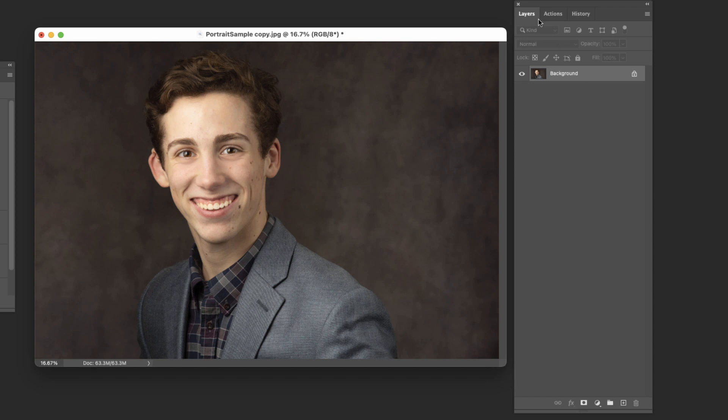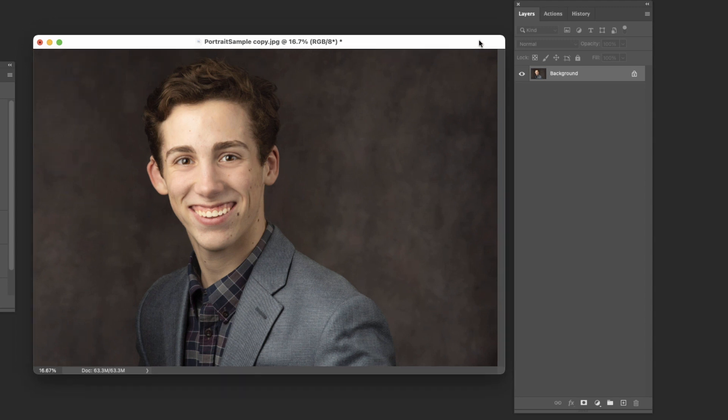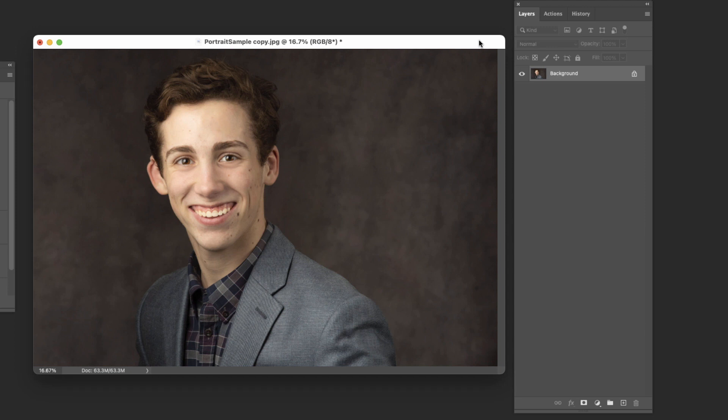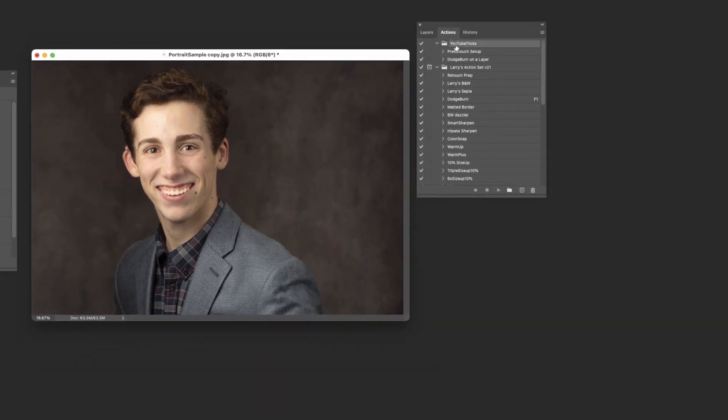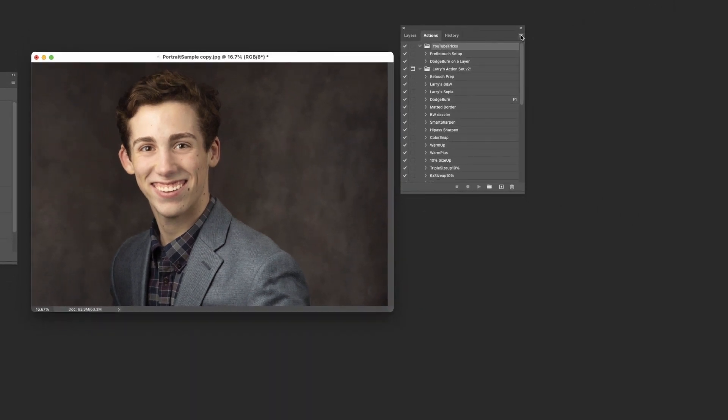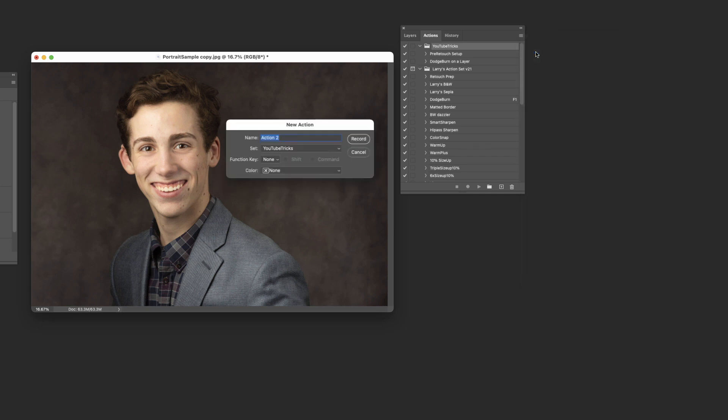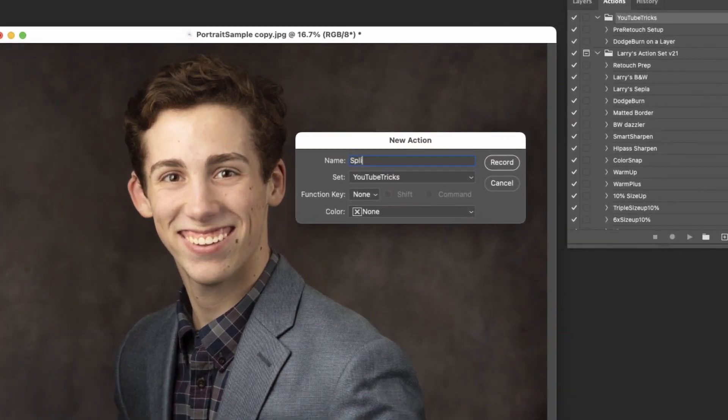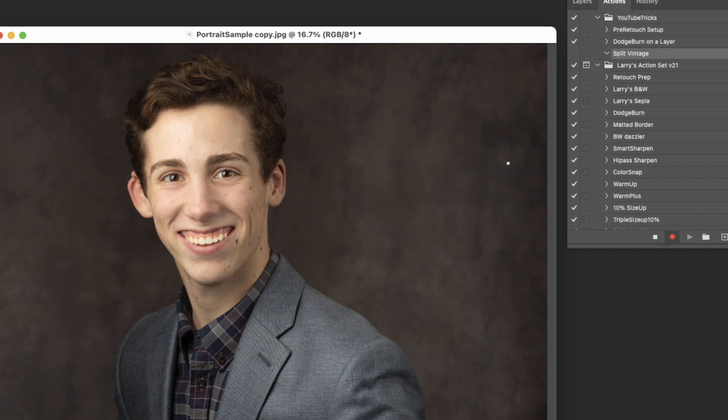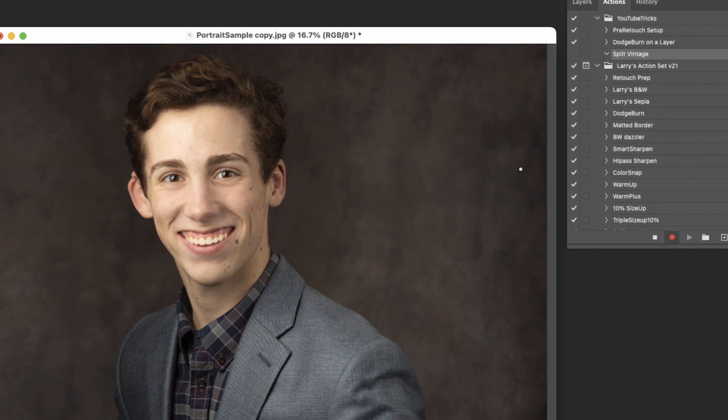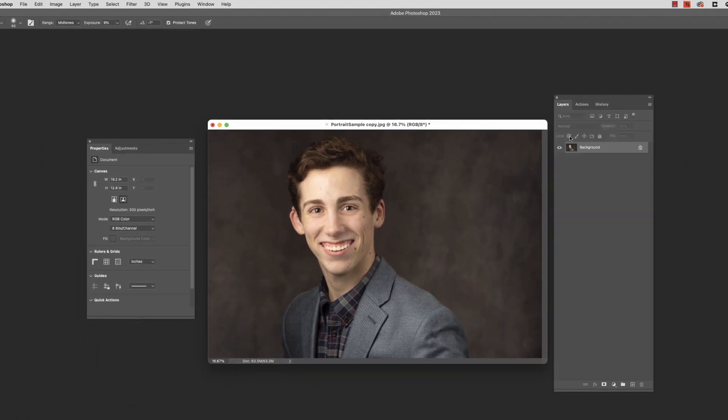So let's create one last action. I'm back here. Make sure that I'm back to just the background layer. And what we're going to do here is kind of give this kind of a vintage feel. We're going to do a little bit of split toning to it and give it just a little bit softer look which works nice in a lot of images. It's just kind of a fun one to have an action set up for. So we're going to come in here. Go ahead and do new action. We'll call this split vintage. It's already in YouTube tricks. We'll hit record.